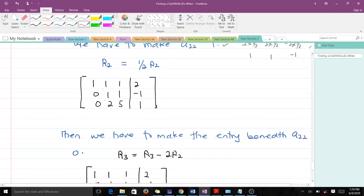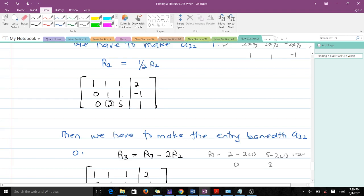The next thing is to make the entry beneath a22 equal to 0. Our new row 3 should be equal to row 3 minus 2 times row 2. That gives us: 2 minus 2 times 1 = 0, 5 minus 2 times 1 = 3, and 1 minus 2 times negative 1 = 3. So the entry beneath a22 becomes 0.